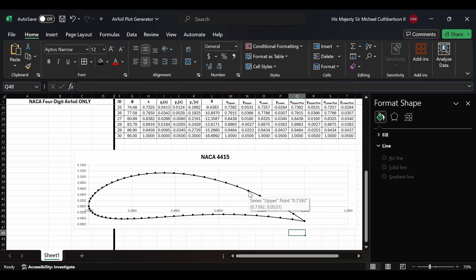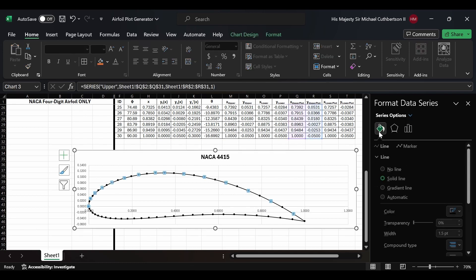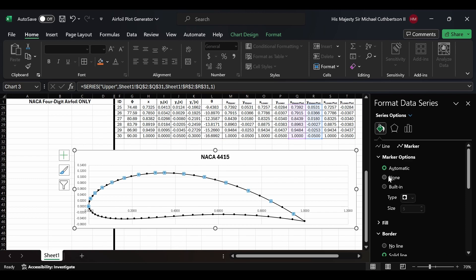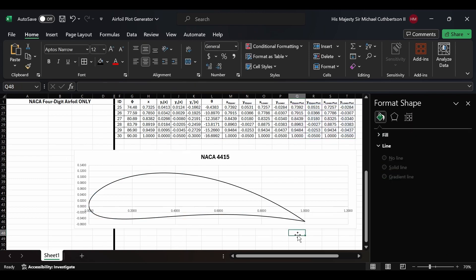Now we have an airfoil plot where we can see all the points used to generate it. Or we can turn off the points and have a much smoother airfoil. We simply go into Marker Options and select 'none' for both the upper and lower lines. Now we have a nice, beautiful smooth airfoil that automatically updates both the shape and the title of the plot simply by changing the NACA code.